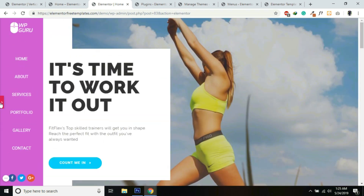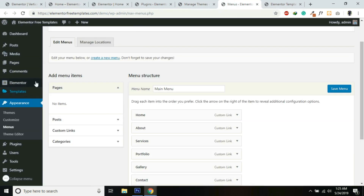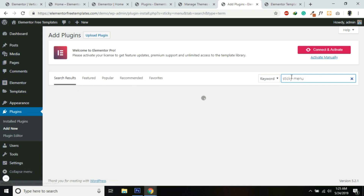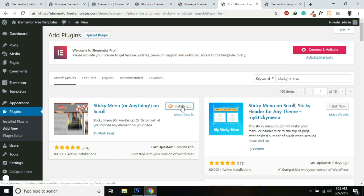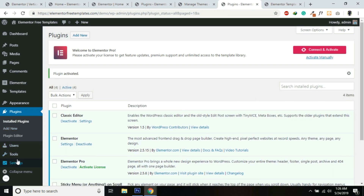First, update the page. To make this menu sticky we need to add a plugin. Go into Plugins, Add New, and search for Sticky Menu. Install the plugin called Sticky Menu or Anything on Scroll, then activate it.